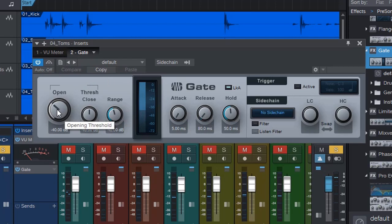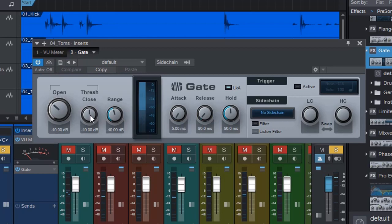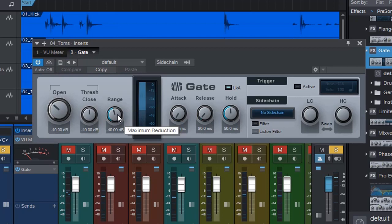The open knob means basically it's a threshold where the gate will open and let the signal through. And then the close one is when the signal goes below, the gate will close. The range basically allows how much reduction of the signal is going to happen.